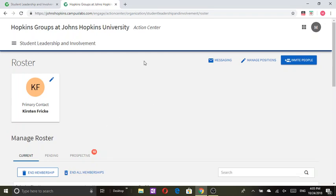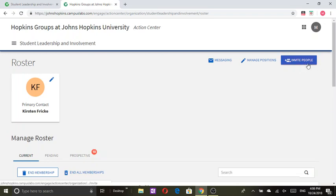When you click on the roster tool it brings you to this page. As you can see there's the invite individuals feature which is used to invite people that you would like to be part of your organization.